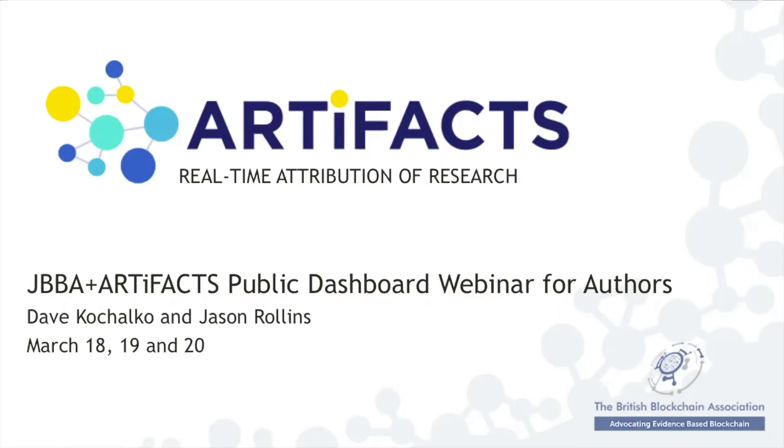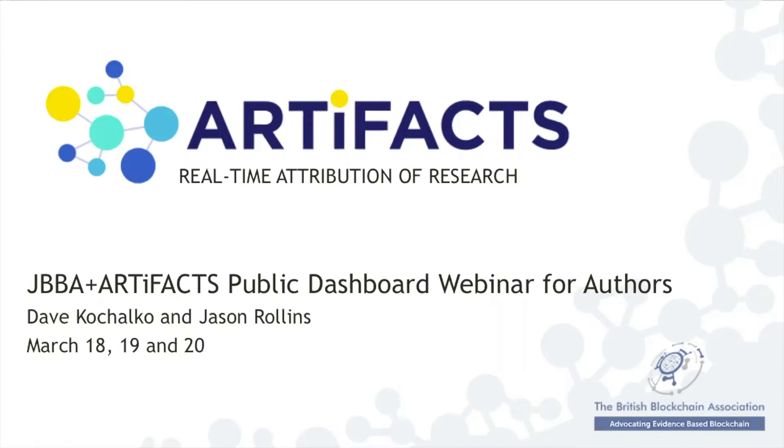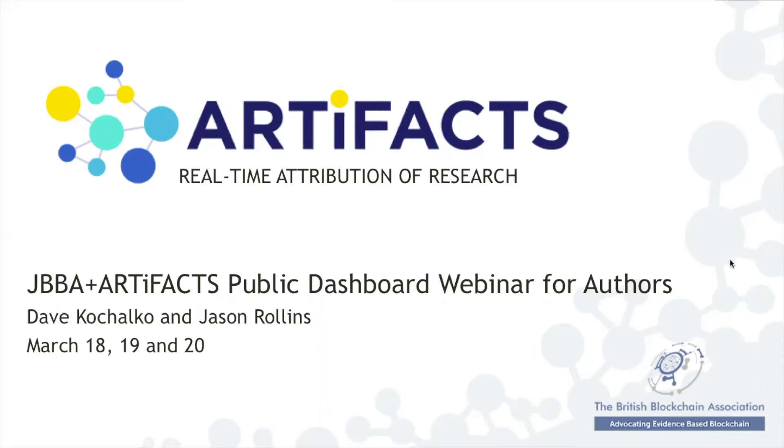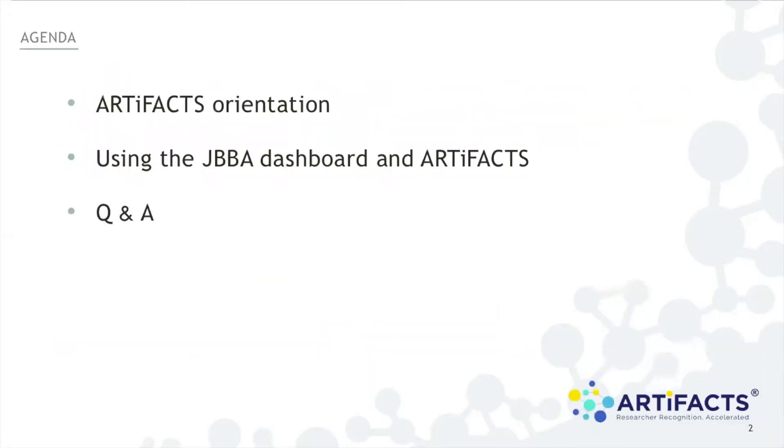Good day everyone. Thank you for joining today's Artifacts webinar. While all of us at Artifacts are working from the safety of our home offices, we very much appreciate you attending today given the extra time everyone's spending on their computers and disruptions to your everyday routines. To begin, we're very pleased to be collaborating with British Blockchain Association to bring the blockchain into service for the JBBA, its authors, and its readership. I'm Dave Kuchelko and along with Jason Rollins we will be presenting today. Our agenda is to provide a brief orientation followed by a demonstration of our recently introduced public dashboard for the Journal of the British Blockchain Association and then conclude by addressing any and all of your questions.